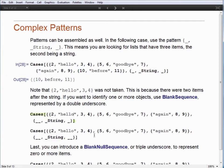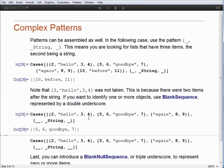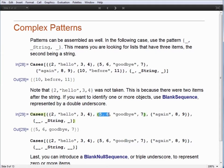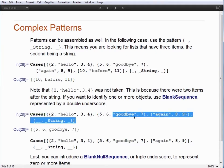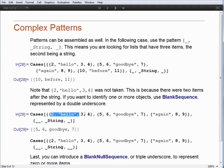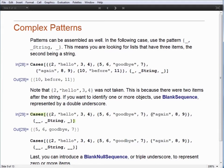To increase flexibility, we have further tools. In the next case, we're going to use the blank sequence, represented by a double underscore, which means one or more items. Applying that, we also include {5, 6, goodbye, 7}, because 5 and 6 count as one or more items before the string. It still doesn't take {2, hello, 3, 4} because we only allowed a single item at the end, and it doesn't take {8, 9} because there are zero items before the string in that sublist.